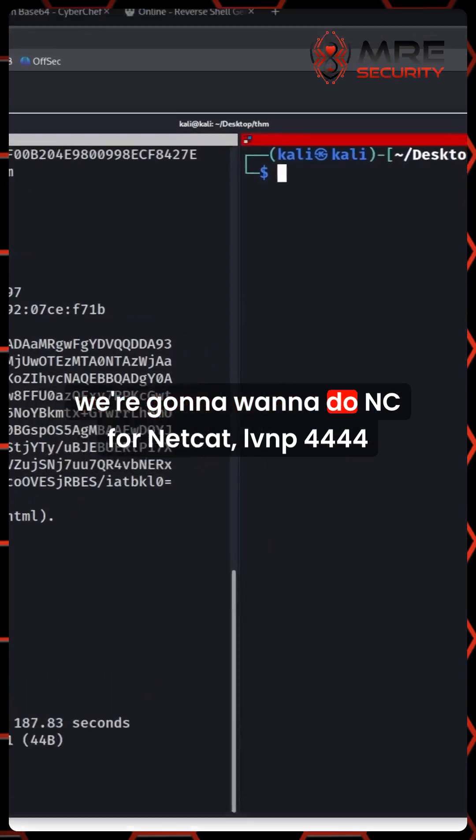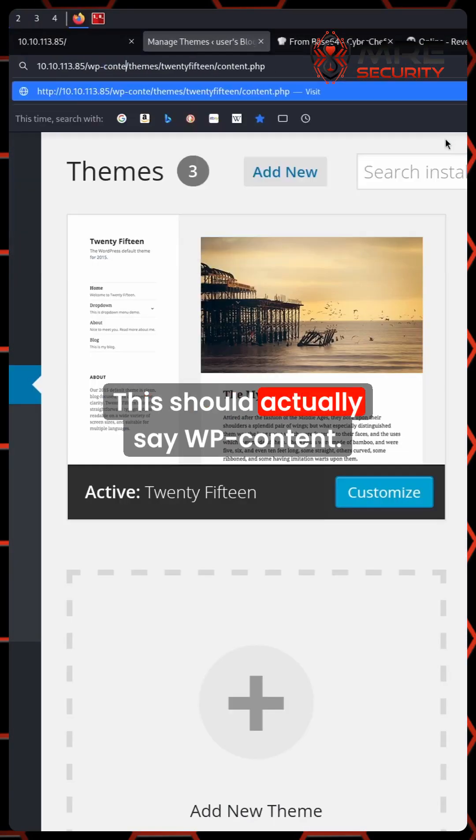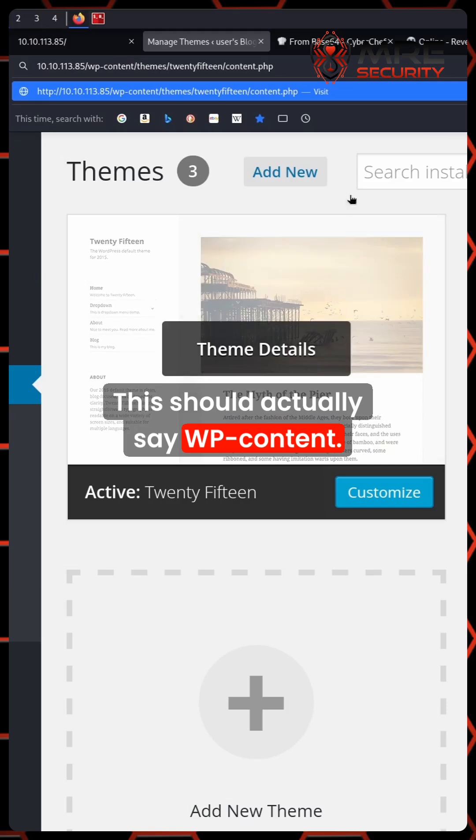We're going to want to do nc for netcat, LVNP 4444. It should actually say WP-content.